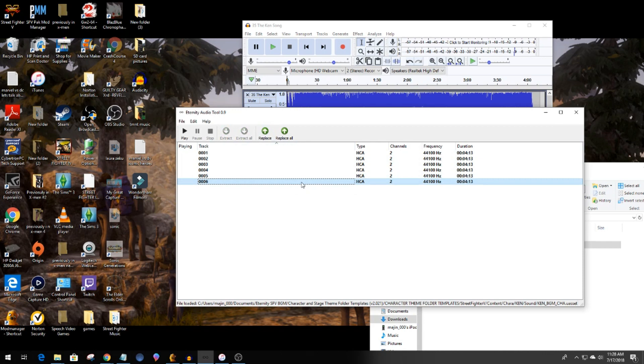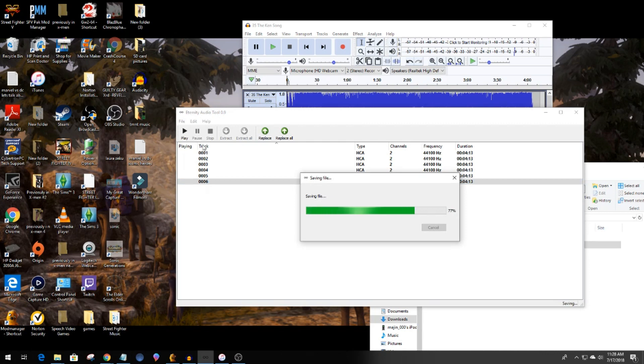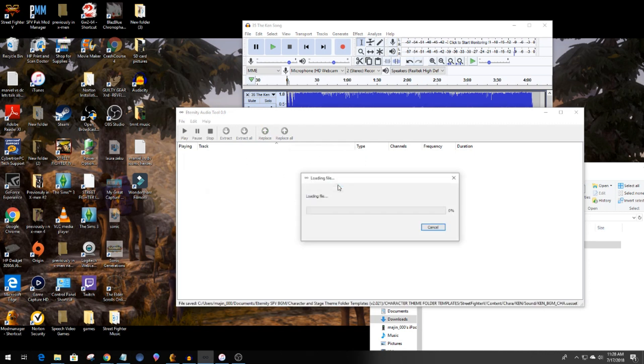Congrats, you just modded the character's theme in the game. Now the next part is where the mod manager comes in because now you have to place the mod you just created into the game itself.